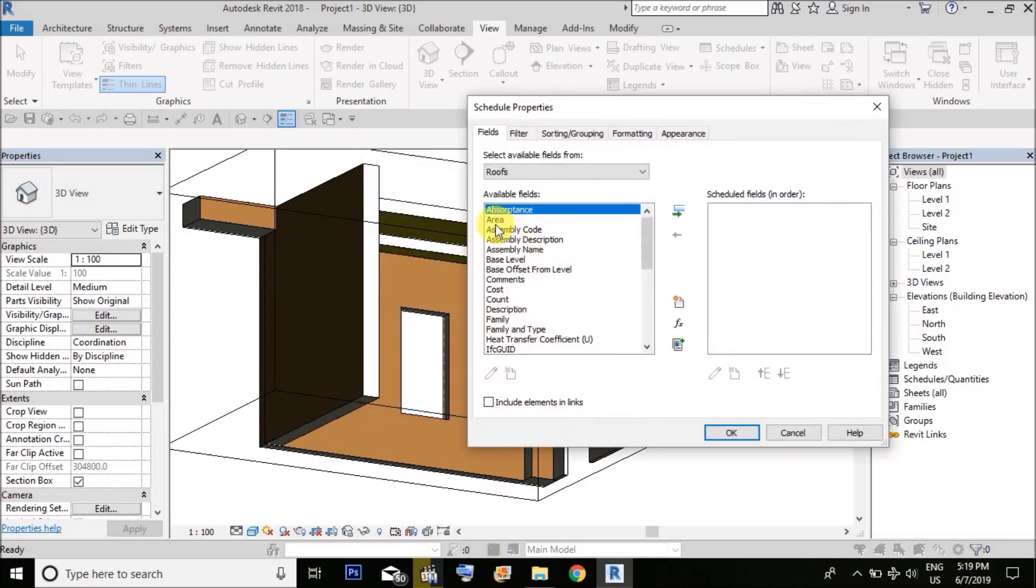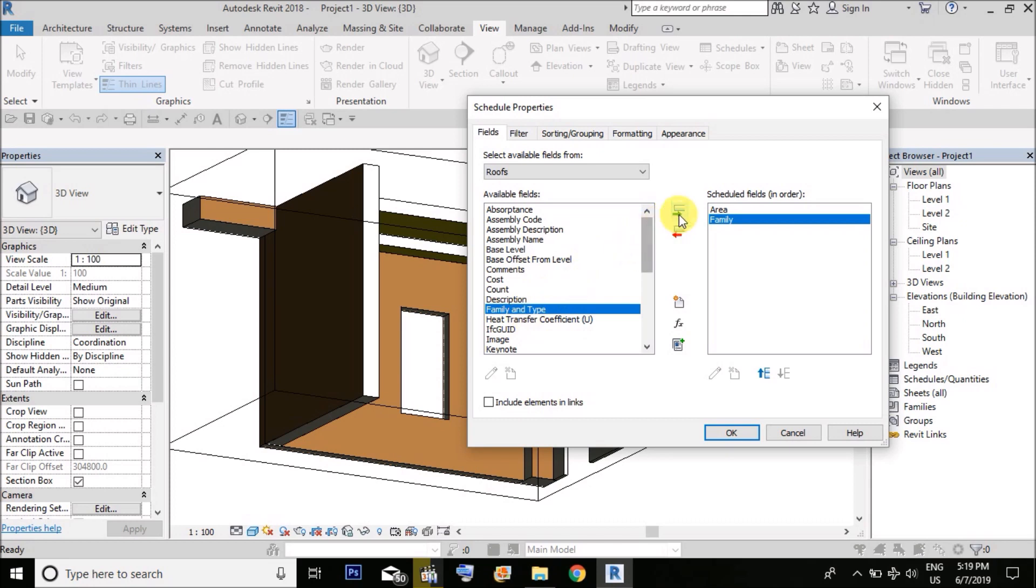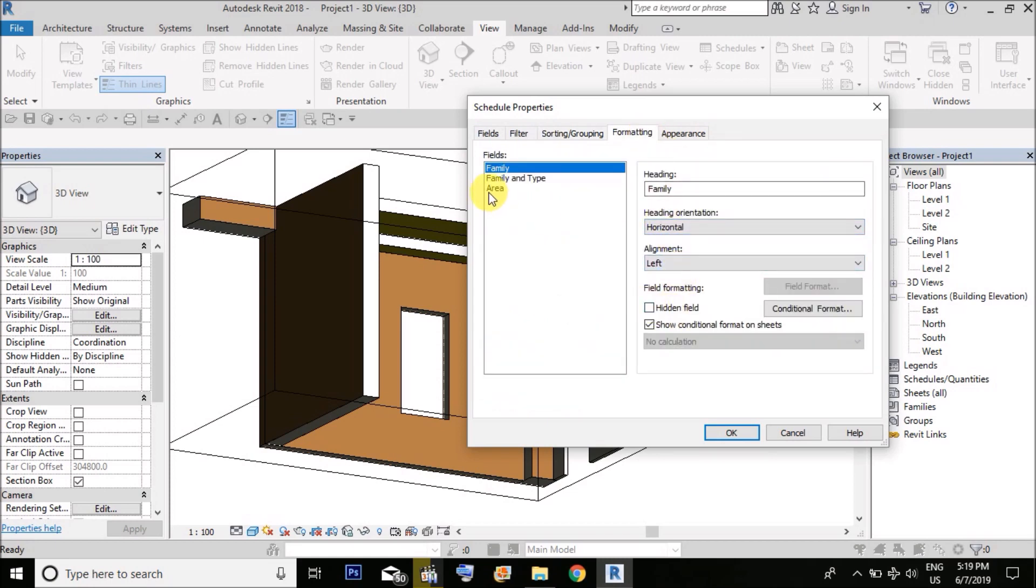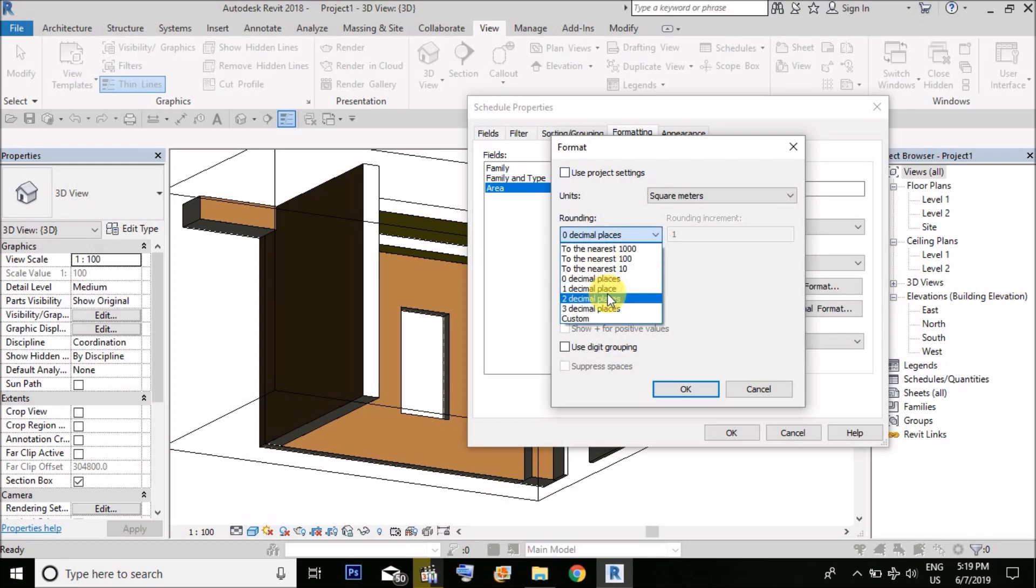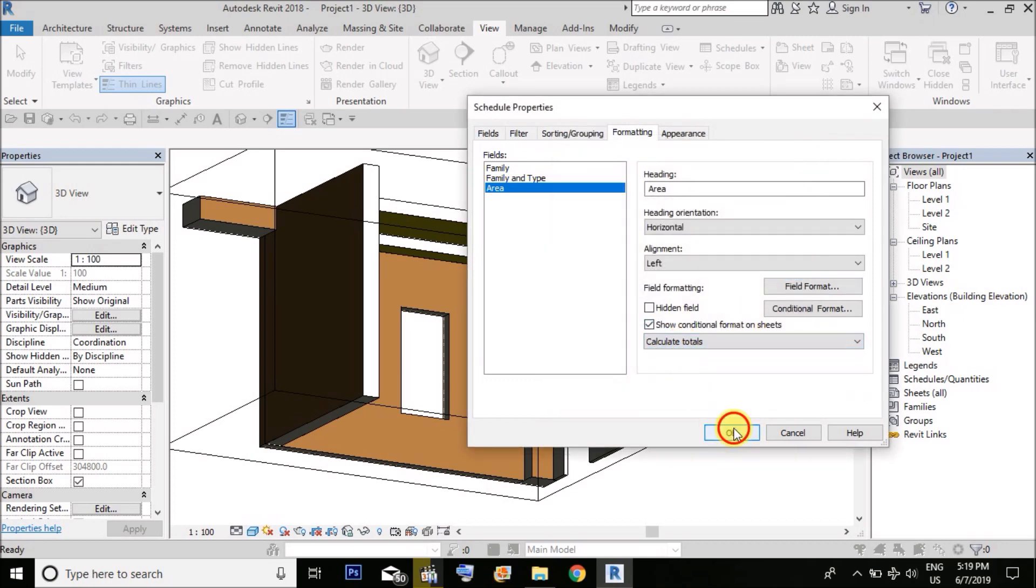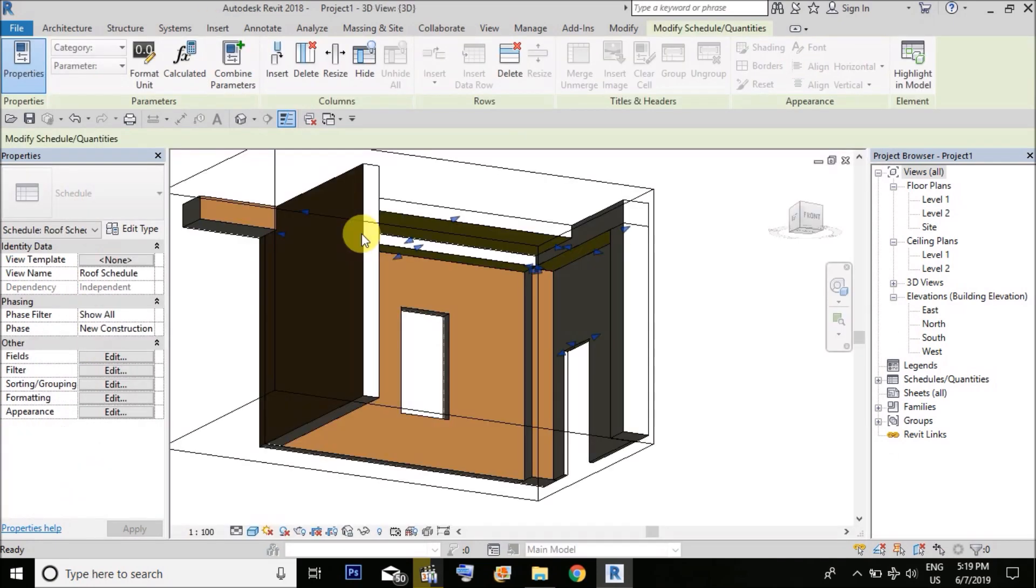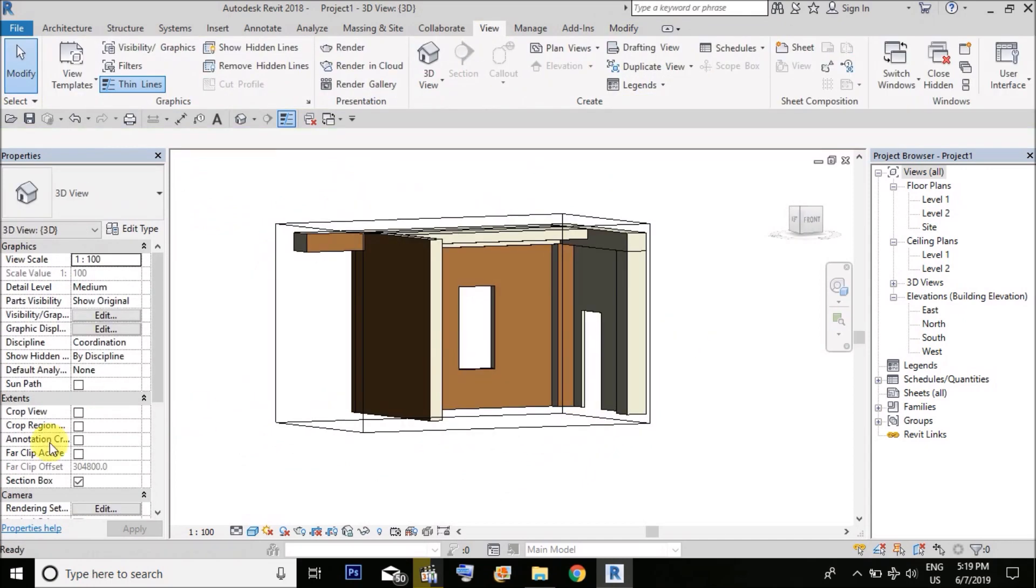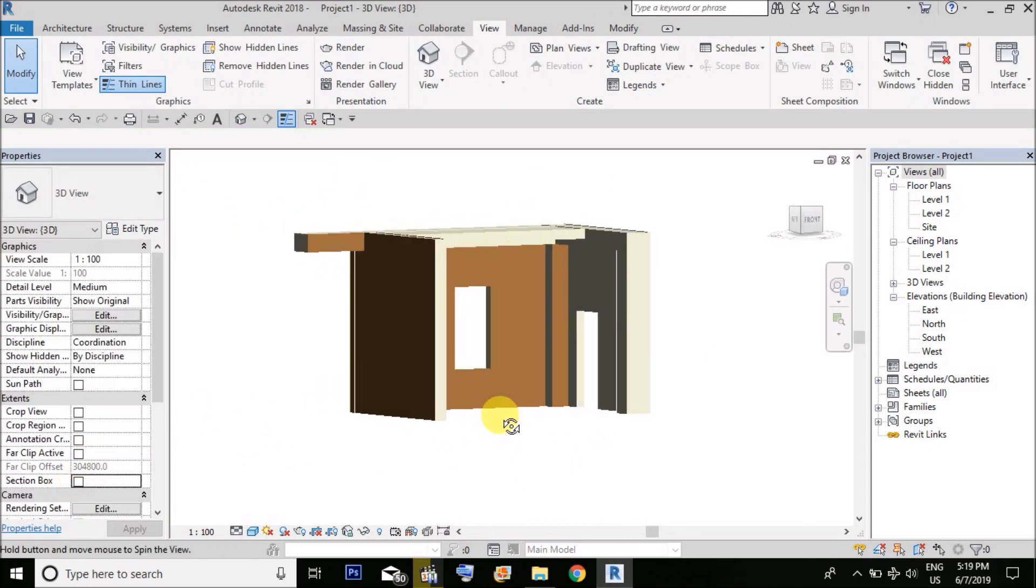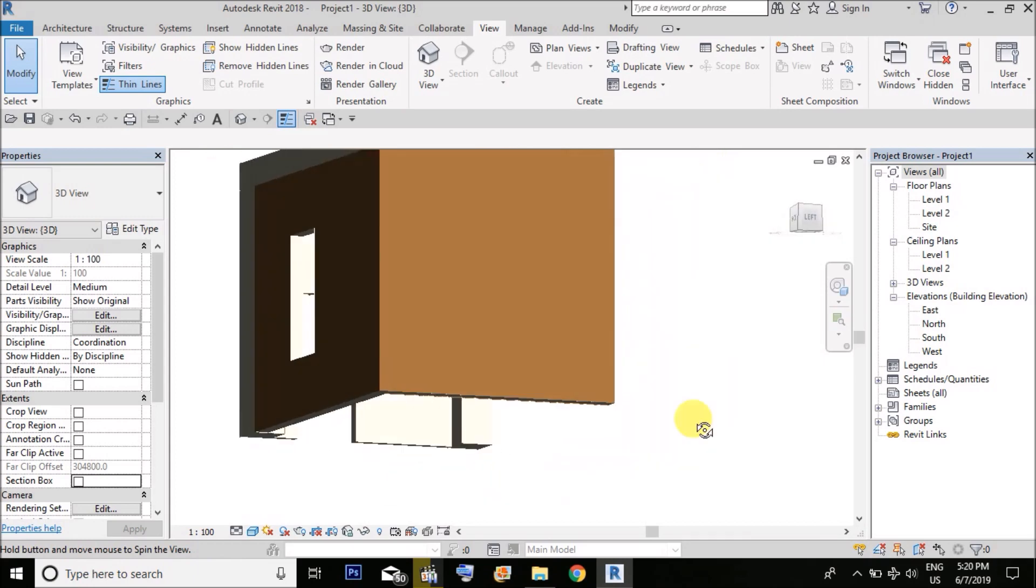Same process as we have done for walls. Find out area for the floor. Add grand total, format the area field to three decimal places, calculate total, and OK. This is how we find out the exact surface area for formwork shuttering.